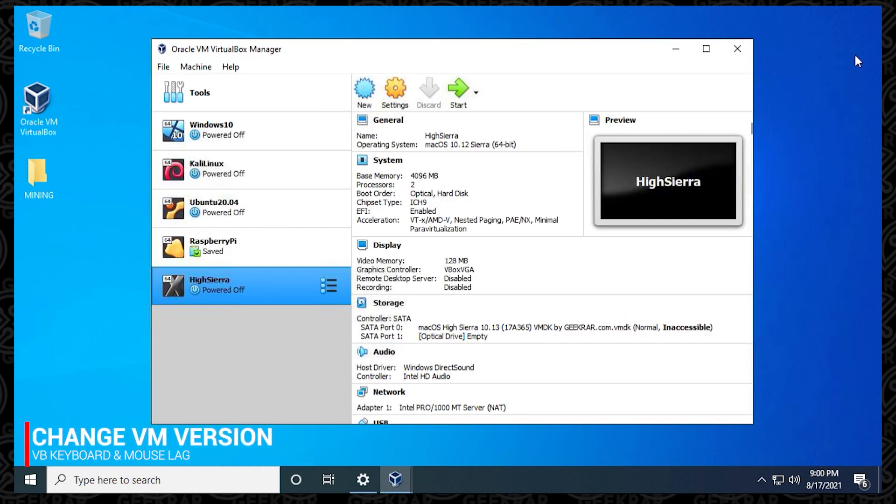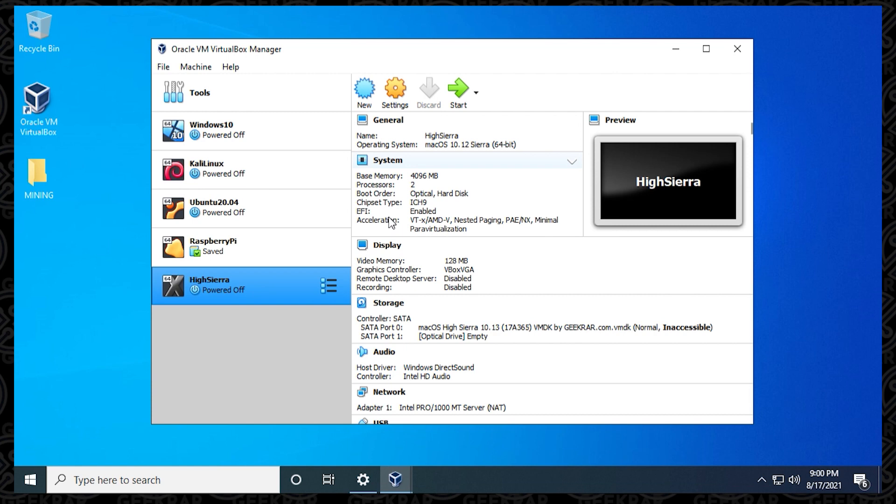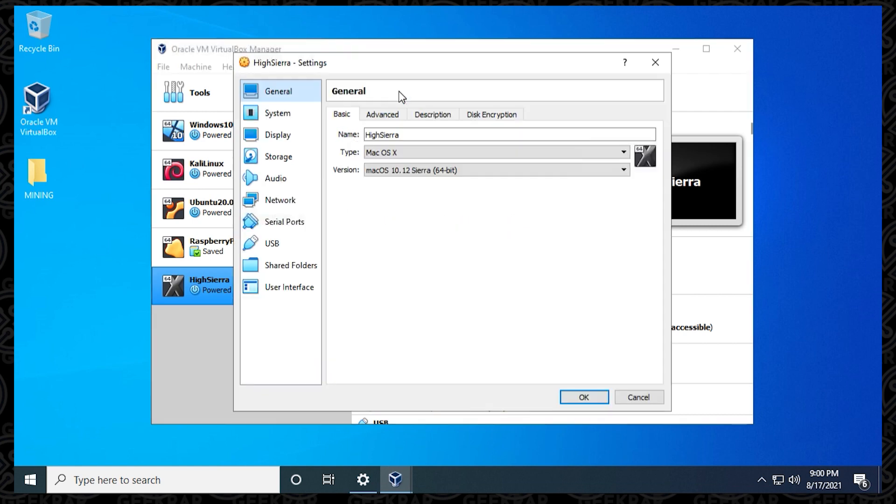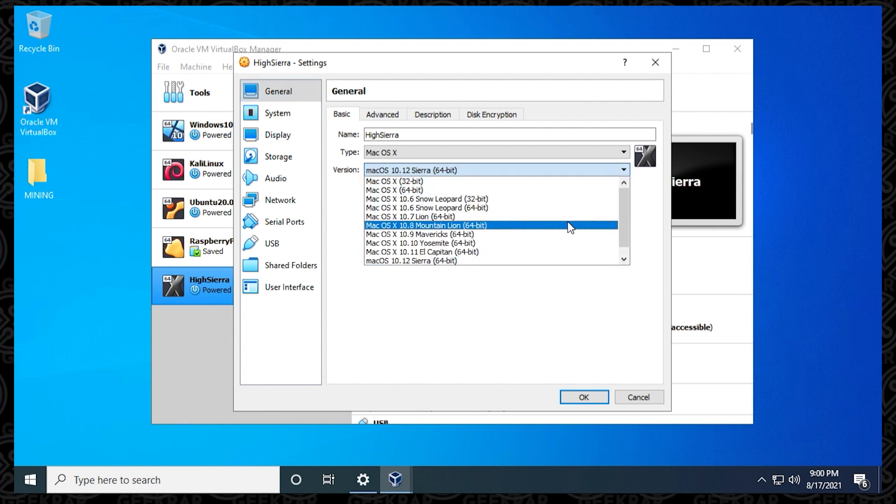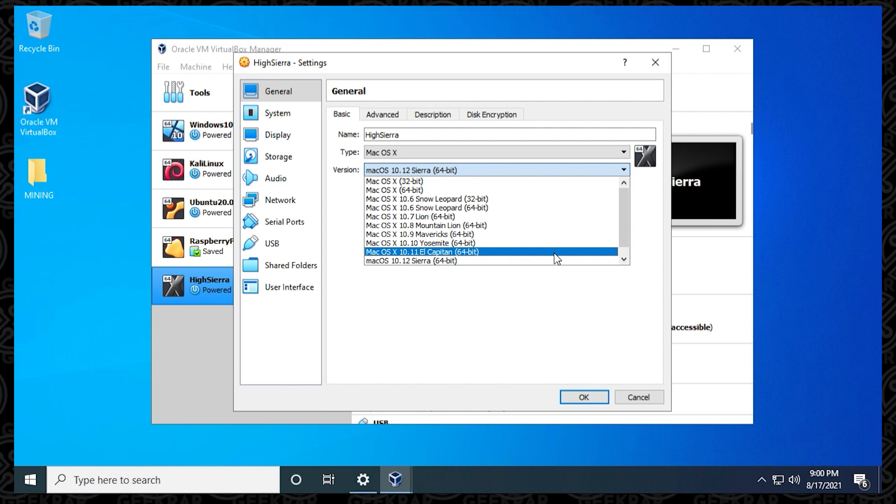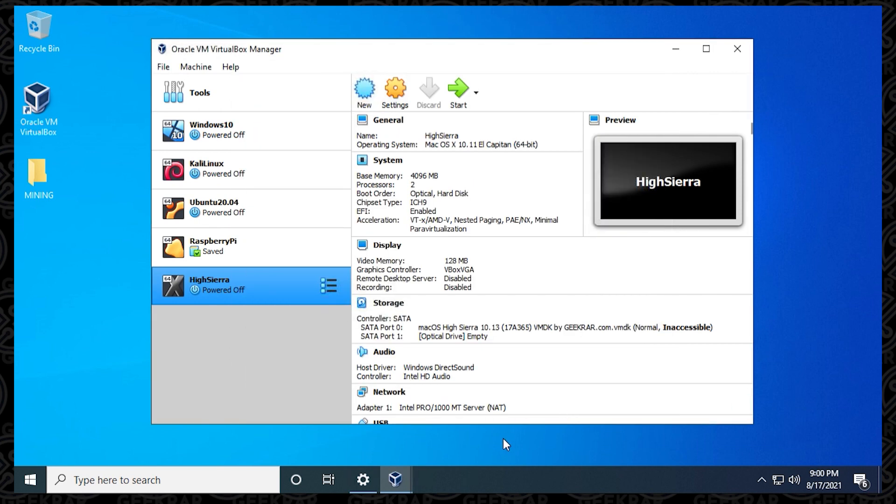The next step is after the extension pack has been updated, you want to go into the VM that you're having issues with. So you select it. I'm going to use High Sierra as an example. And inside the settings, under the version, you're just going to toggle the 64-bit version. So I have Sierra selected right now, but I can switch it over to El Capitan. And what I'm going to do is I'm just going to save it. I'm going to refresh it by clicking on OK. I'm going to completely shut down the VirtualBox so I can start it back up and then I can launch the virtual machine and see if that fixes the issue.